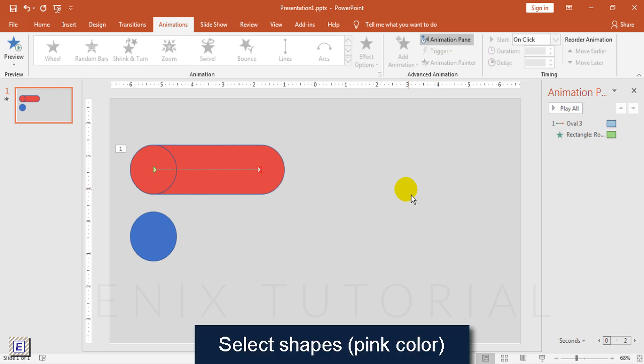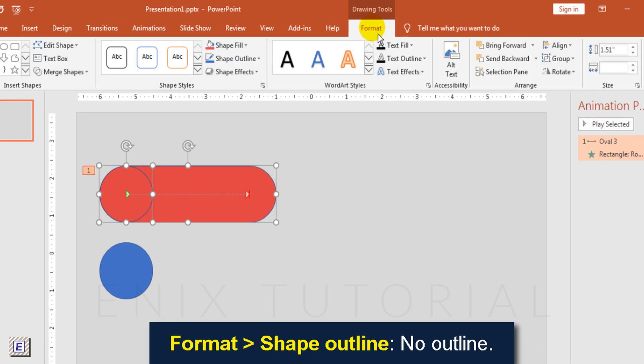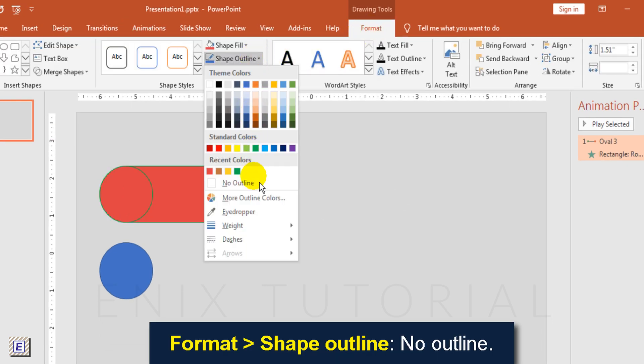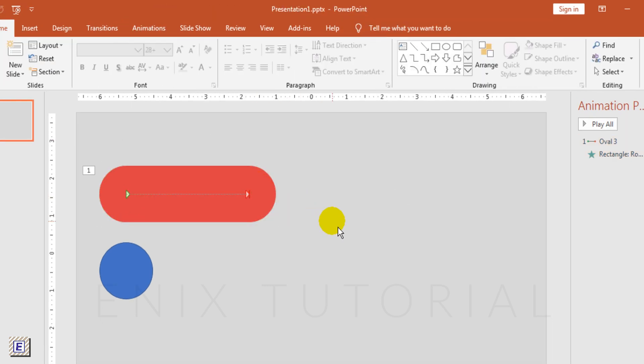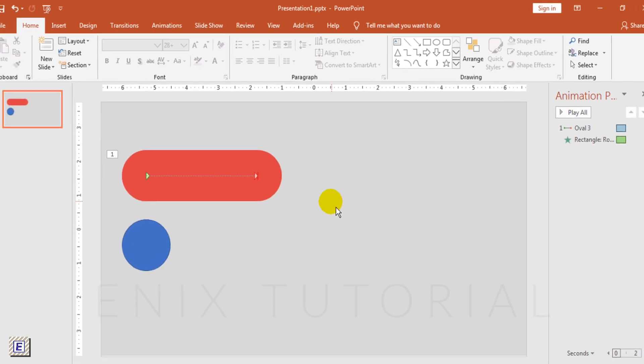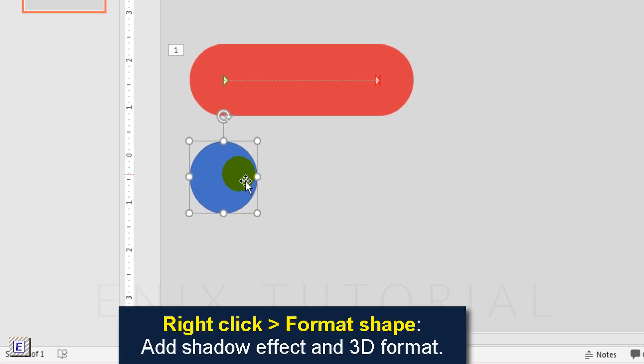Select pink color shapes. Select pink color shapes, format shape outline, choose no outline. Right click, choose format shape.